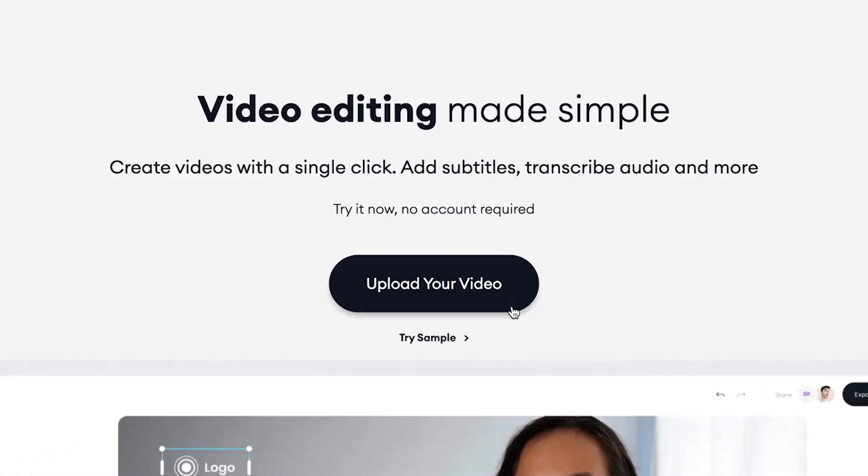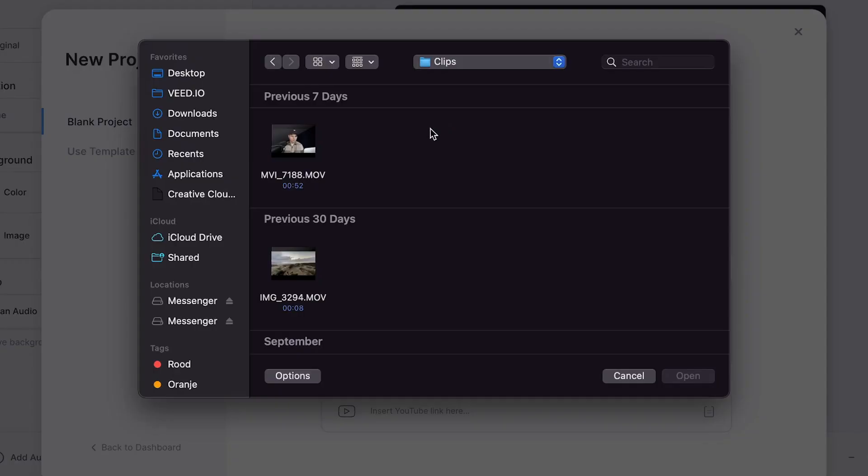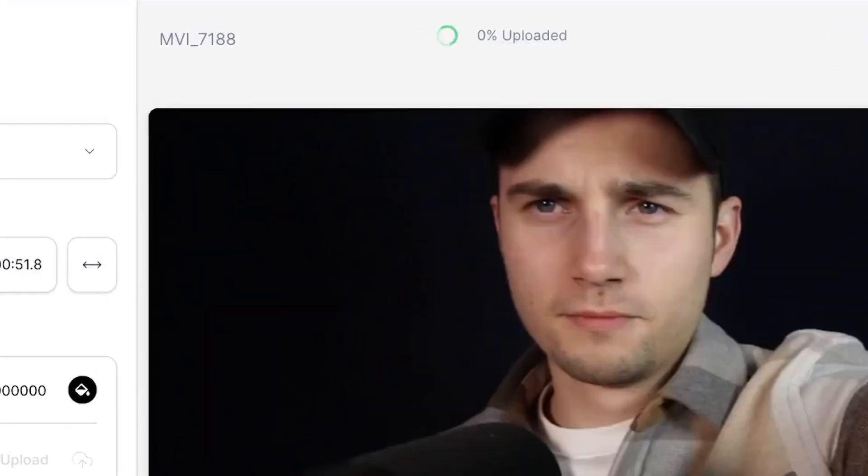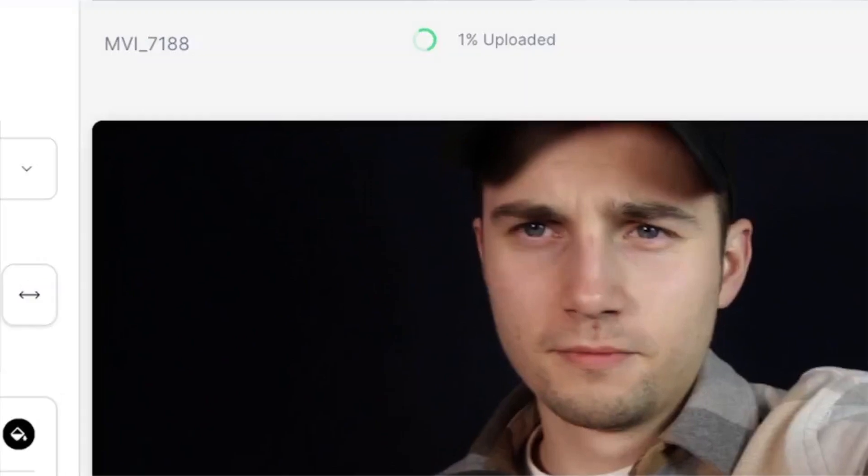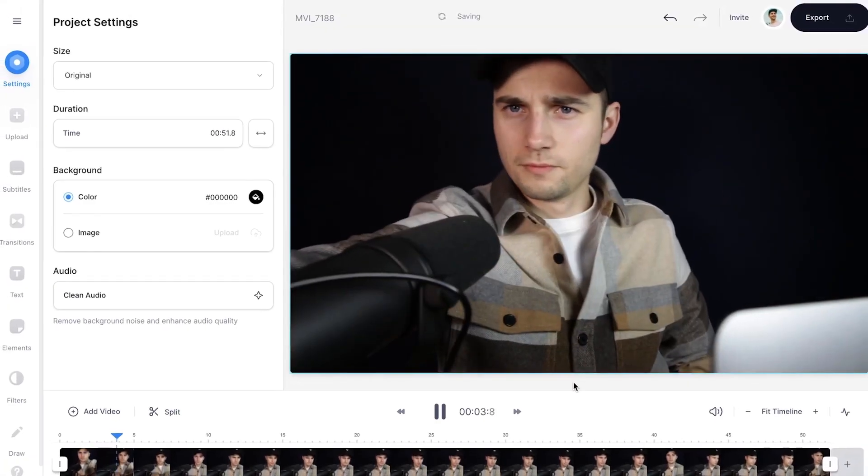When you're on the homepage, click on Upload your video, then click on Upload a file, select the video you would like to crop, and click on Open. After a short moment, your video is imported and uploaded into Veed's online video editor.